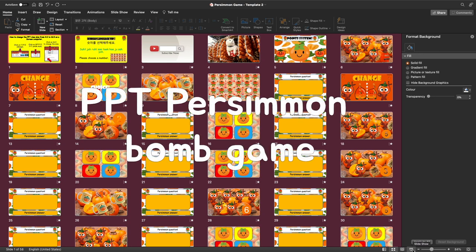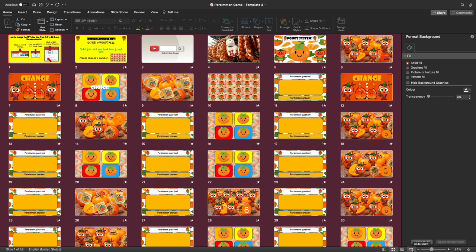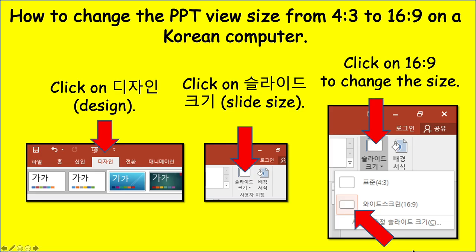Hello and welcome to a new PPT bomb game. Chuseok has just gone past, a public holiday has just gone past and another holiday is coming up. But what you will notice this time of year in Korea, in this extremely hot October, is that there are many persimmons ripening on the trees everywhere. So I decided to make a seasonal game — this is my Persimmon game.